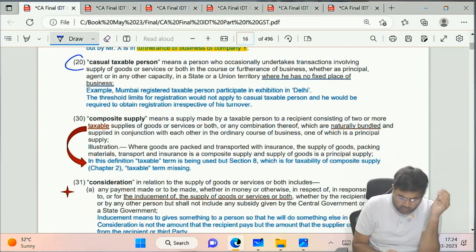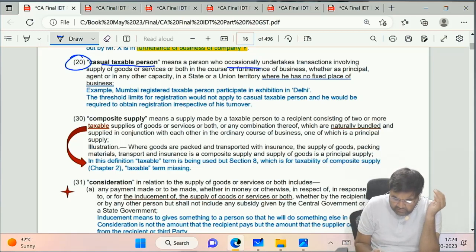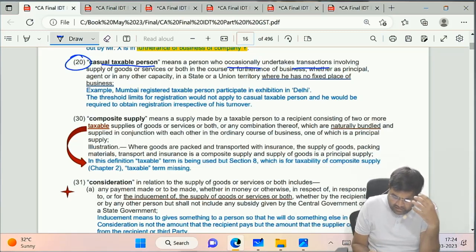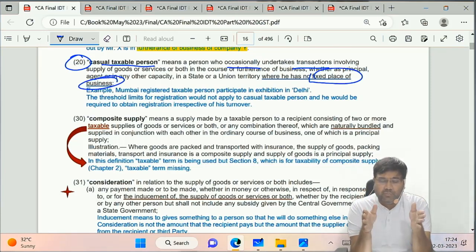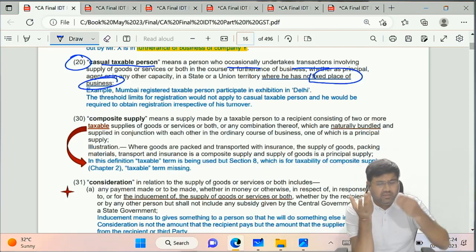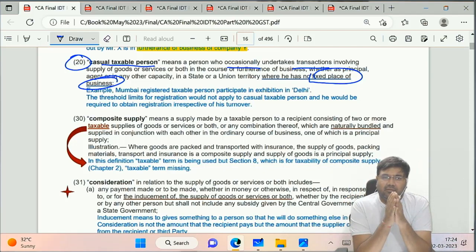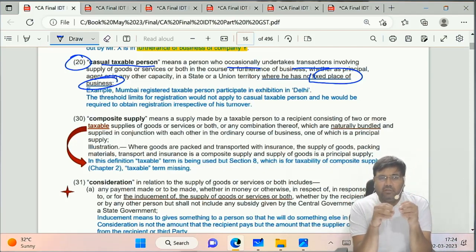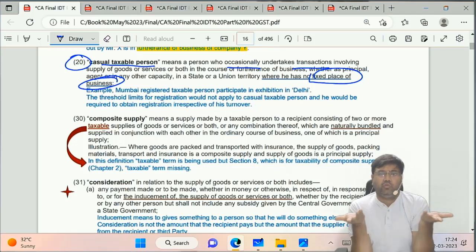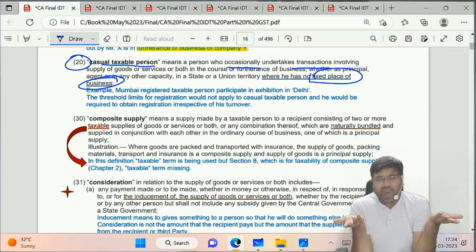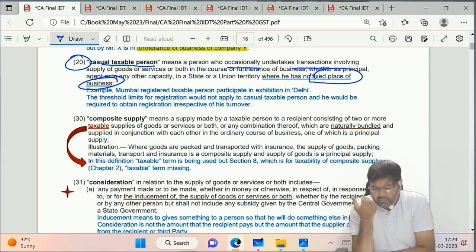Clause 20 of Section 2 - Casual Taxable Person. The key term is 'occasionally undertakes transactions' where the person has no fixed place of business. For example, a Mumbai businessman participating in an exhibition at Delhi's Pragati Maidan has no fixed place of business in Delhi, and he is doing it occasionally - that person is a casual taxable person.